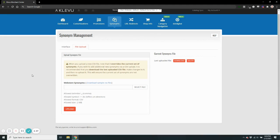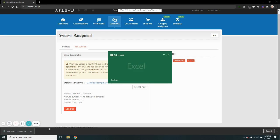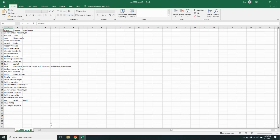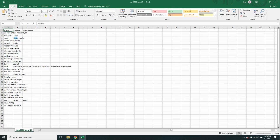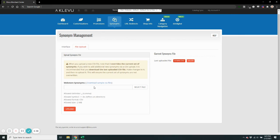If you need to change your synonyms in bulk, it is recommended that you use the file upload feature. Here you can download your current list of synonyms, open them up in Excel, mass update them as needed, save this document, and re-upload them back into Klevu.